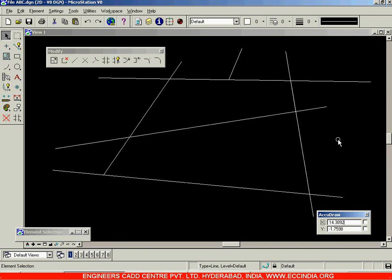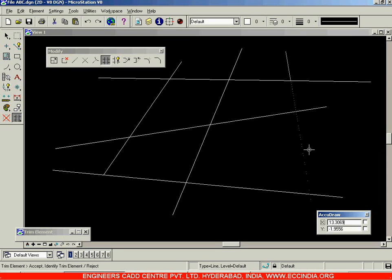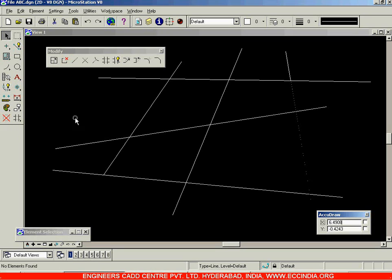It is a little confusing at first, but once you use it a number of times you will get used to it. I'll undo and use the Trim Elements option again, selecting this line as the cutting element, and I'll click on this side. After selecting, use your left mouse button to accept. If you go with the right mouse button you will be going with undo, and even moving the cursor away will act like undo — you need to accept using your left mouse button.